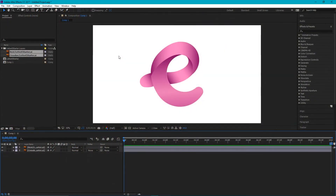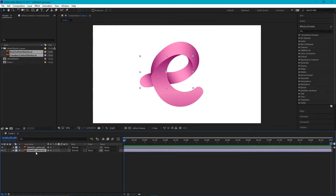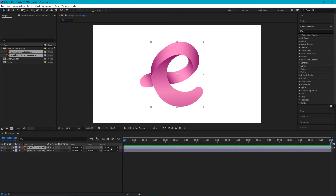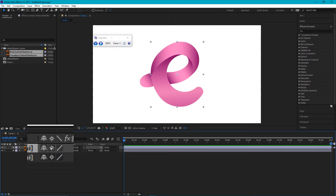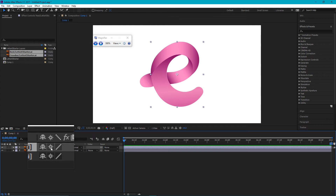I am now in Adobe After Effects and I have this Adobe Illustrator file right in my layers panel. I have the crossbar on the bottom and the rest of my E on the top of my layers panel. First of all, I'm going to select the continuously rasterize option — this little star.